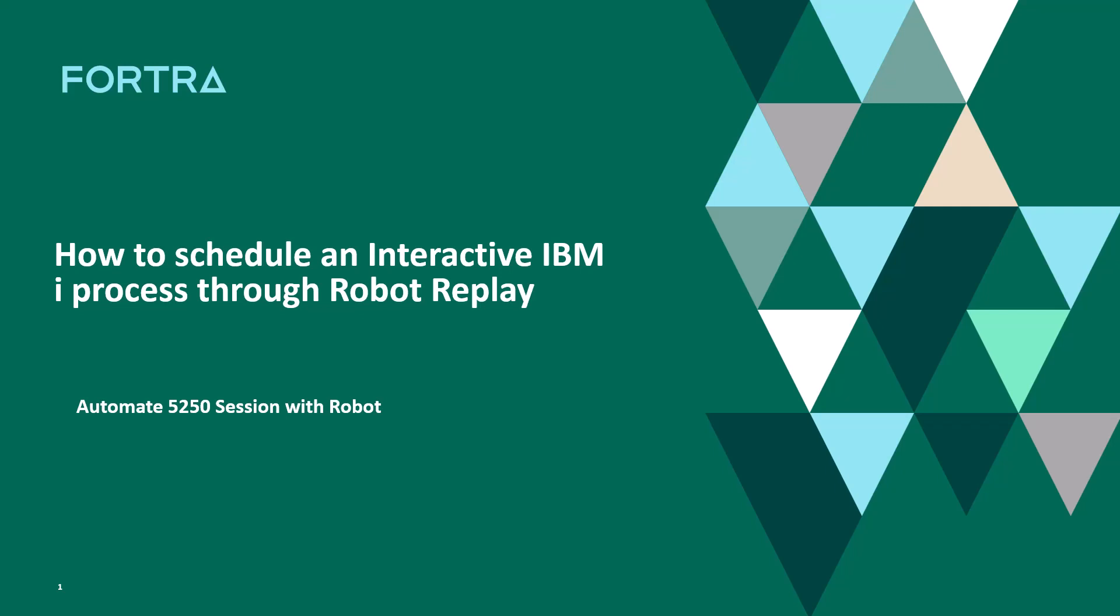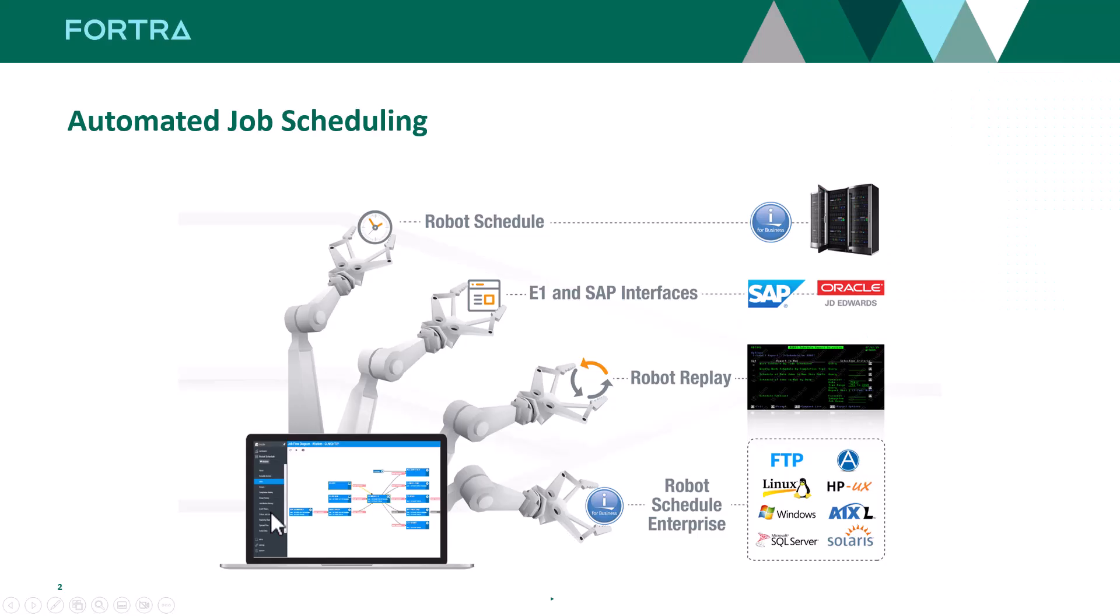In this section we're here to talk about how to schedule an interactive IBM i process through Robot Replay. Robot Replay allows you to automate 5250 screens through batch by integrating with Robot Schedule.